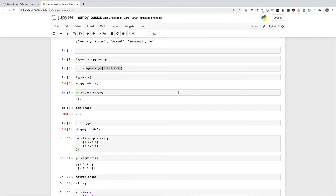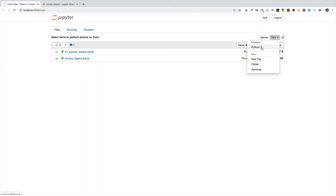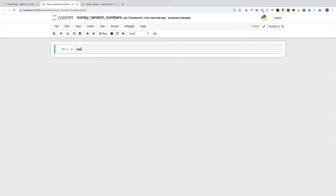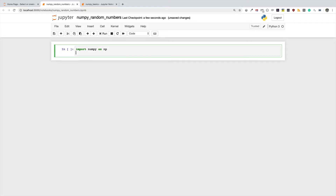Hello and welcome to this episode. In this video we're going to talk about how to generate different types of random numbers with NumPy. I'm going to create a new notebook — I'll call this 'NumPy Random Numbers'. As usual I'm going to start by importing NumPy as np, and I'm also going to import Matplotlib because I will be plotting the random numbers to explain concepts such as normal distribution and uniform distribution.